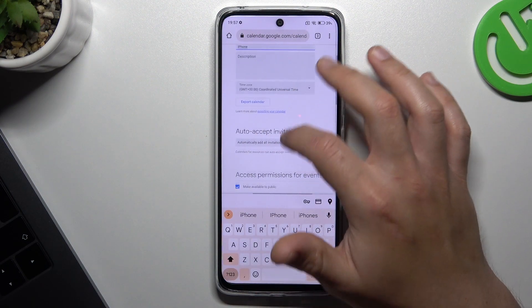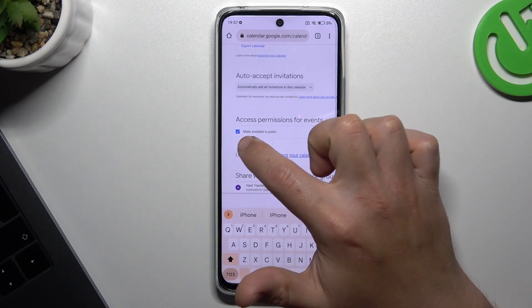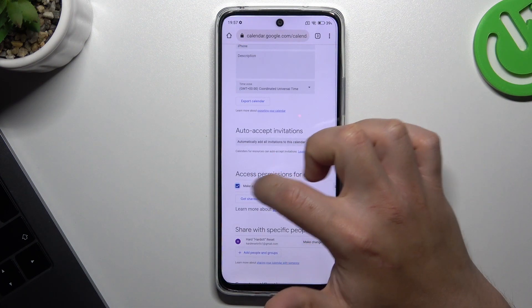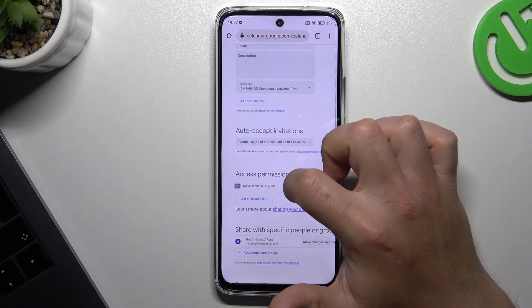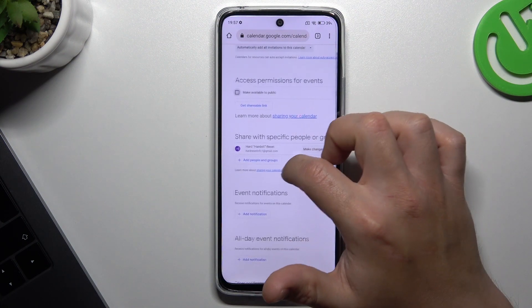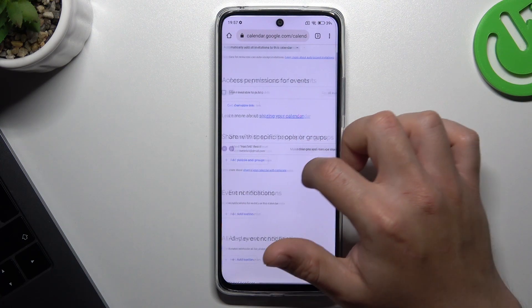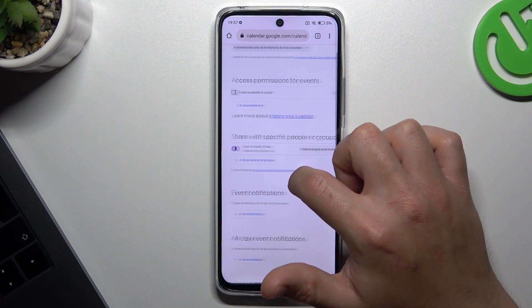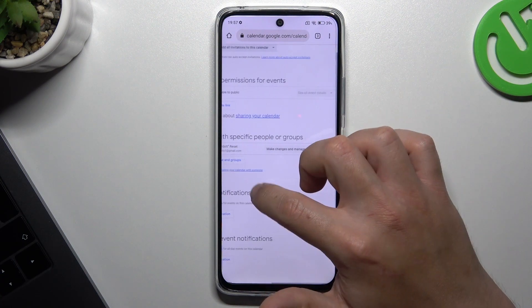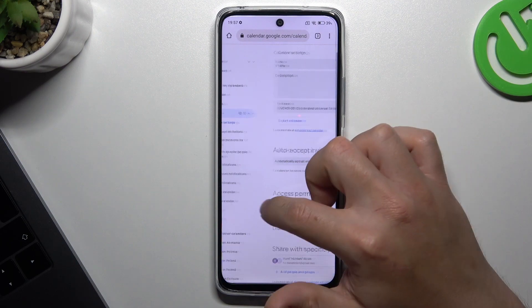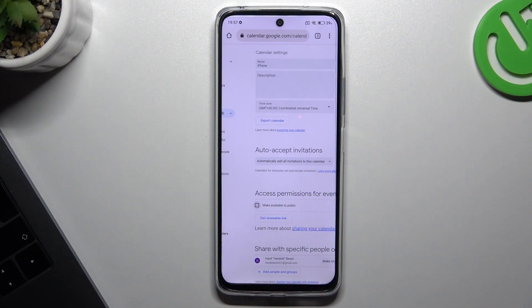Now just switch off the 'Make available to public' option. Then make sure also that you check 'Share with specific people'. And that's it — now your calendar is private.